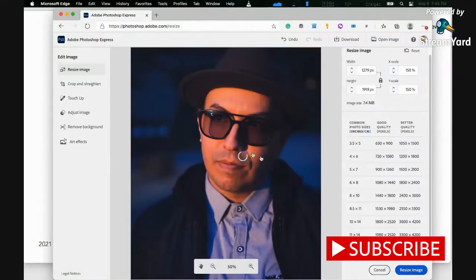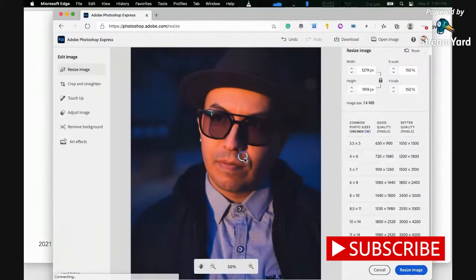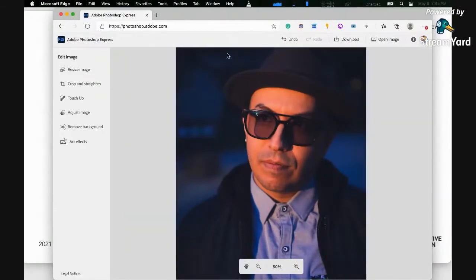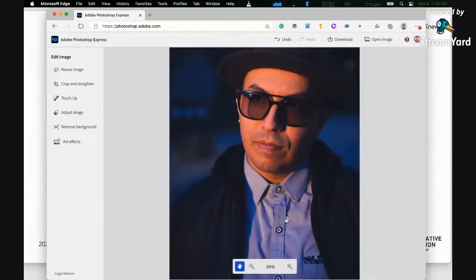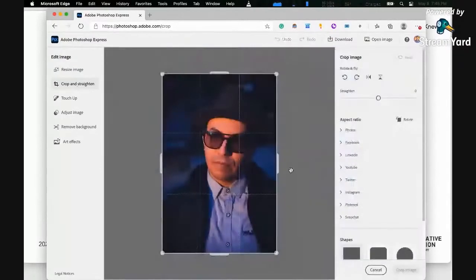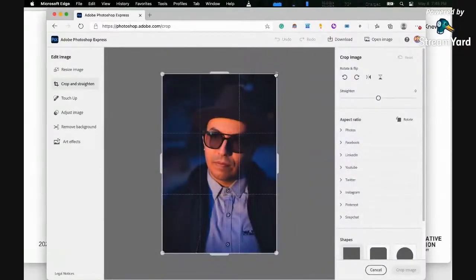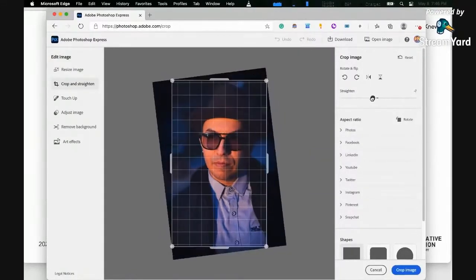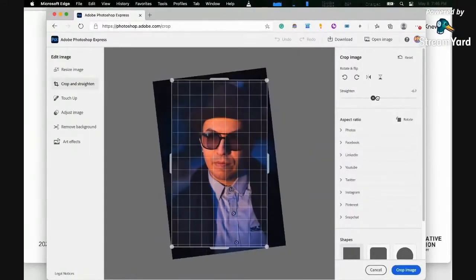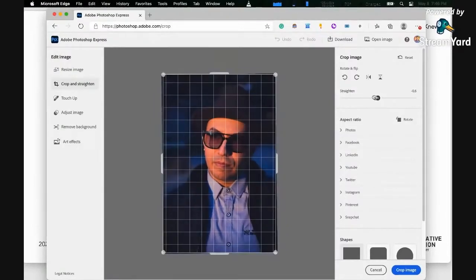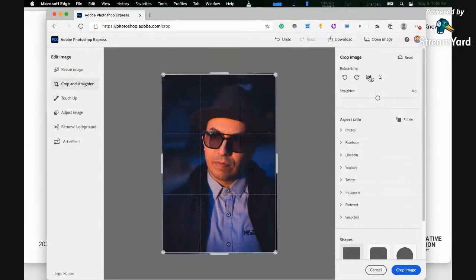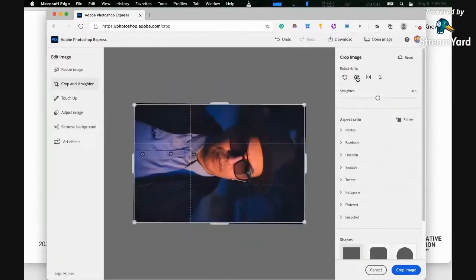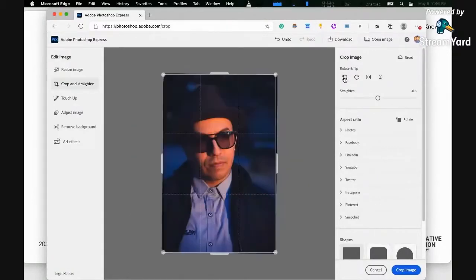The next one is you can also do crop and straighten. As you would see here, if I click on that, you can do specific transformation. You can also do straightening, for example if your photo is a bit crooked. You can also flip it if you want to move it to the other side. You can just use this website and it's automatic.